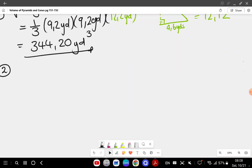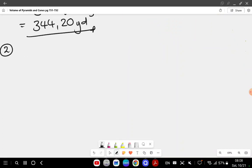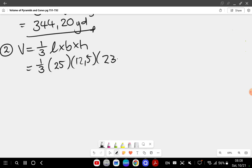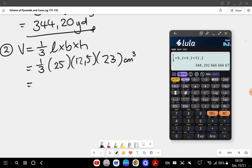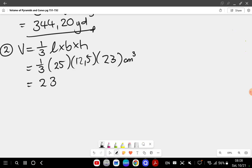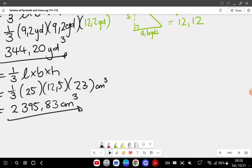Question number two: similar scenario with a rectangular base. Volume equals one over three times length times breadth times height — one over three times 25 times 12.5 times 23. Entering into the calculator gives 2395.83 centimeters cubed.